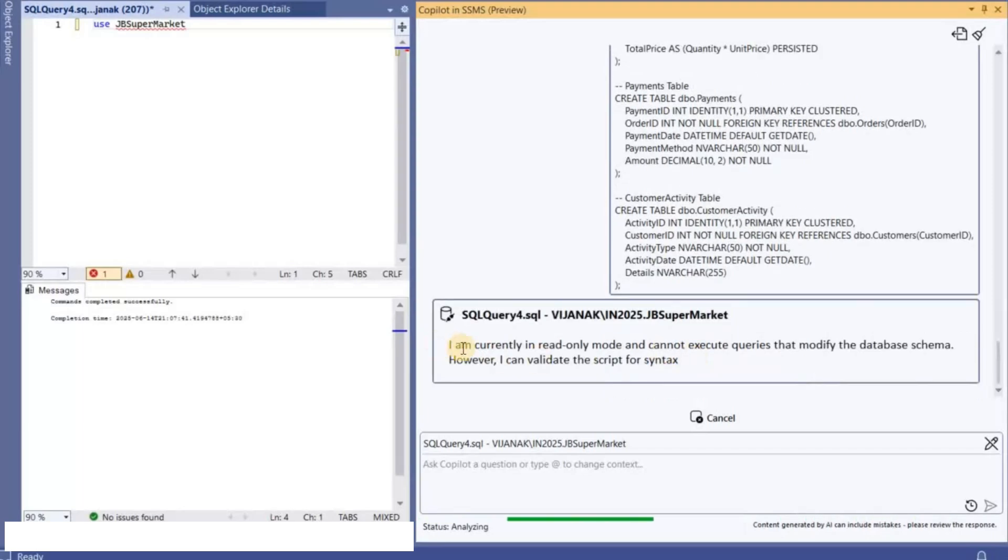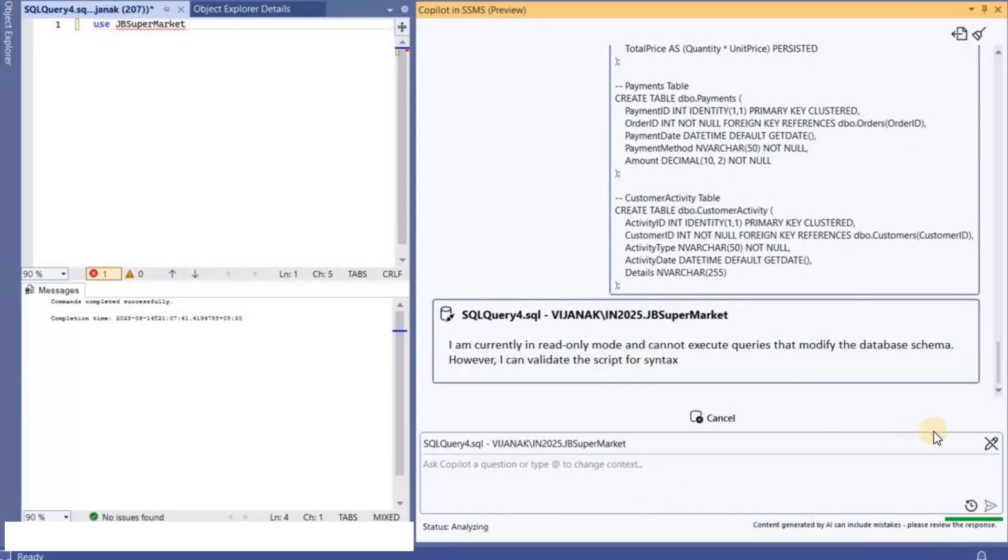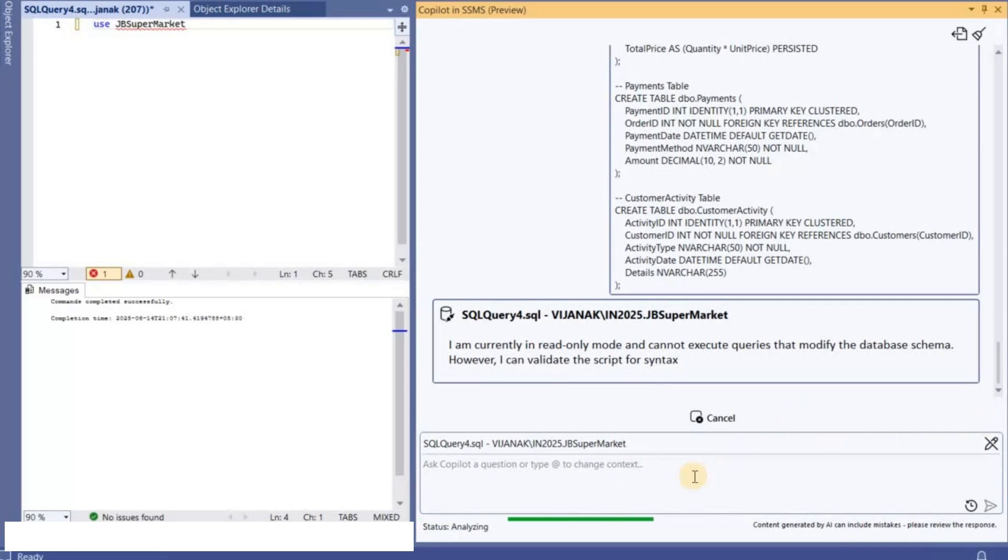So it basically tells that I'm currently in read-only mode. So now what I'll do is like if you can see here it is in read-only mode, so what I'll do is like I will change it to read-write.